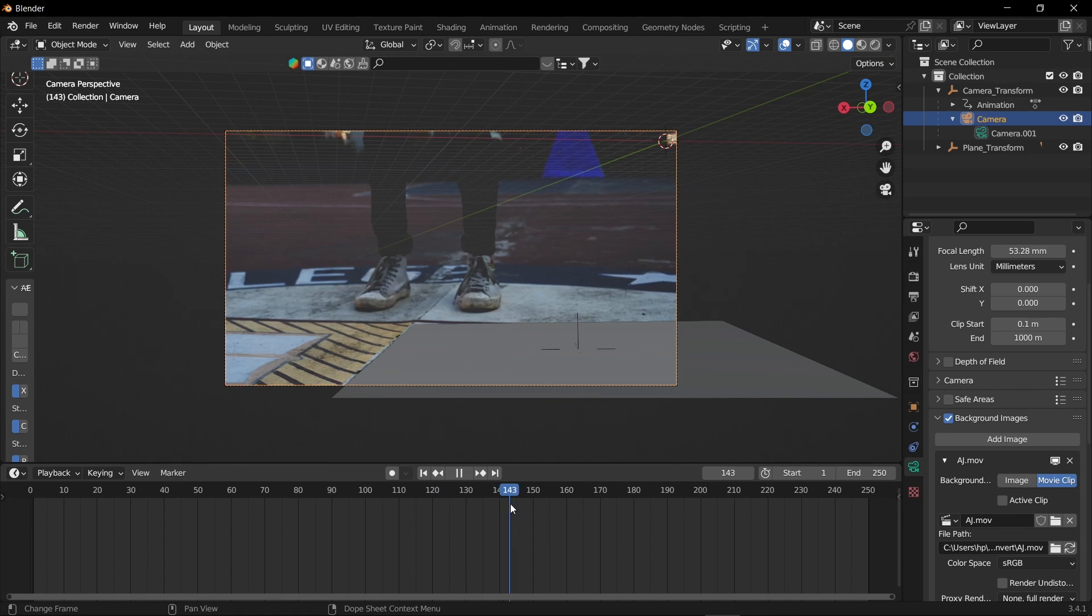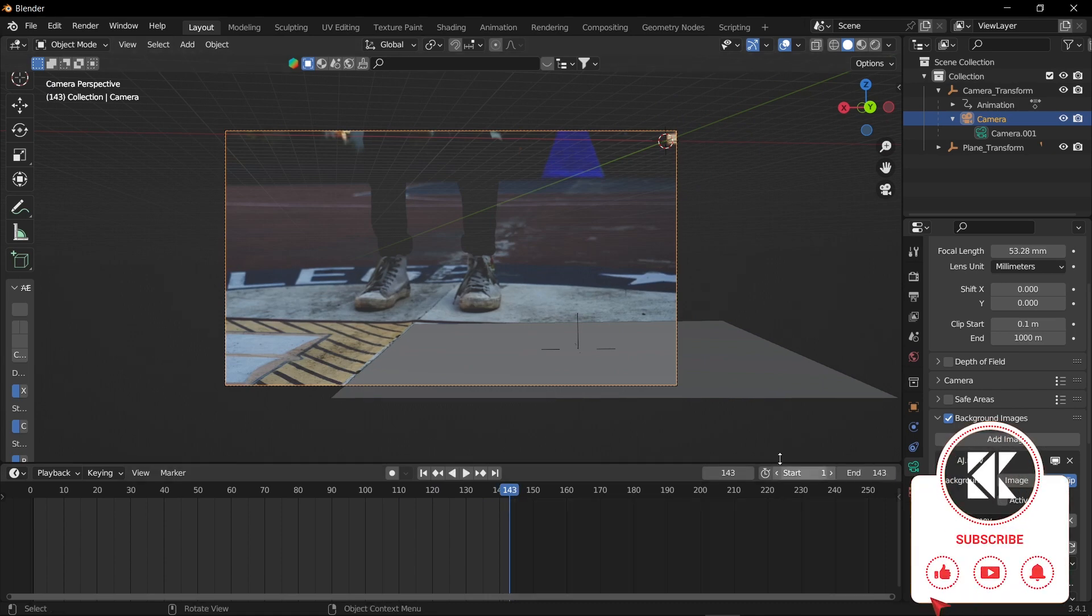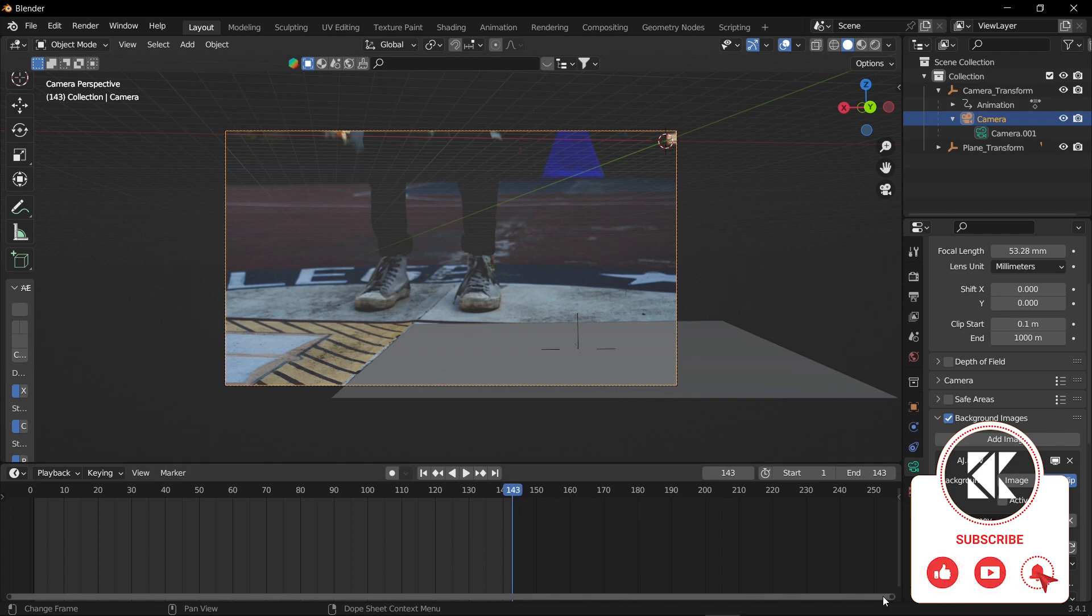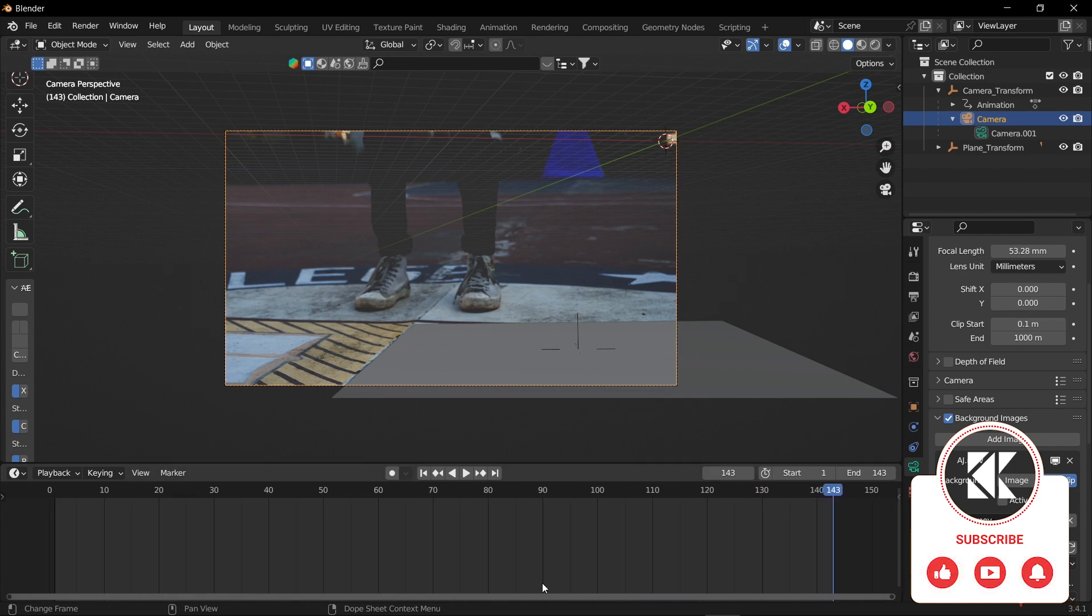Now make sure you have the A2Blend add-on in your Blender, otherwise this video is just useless. The link is in the description for downloading the add-on.